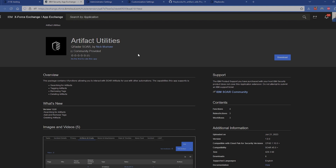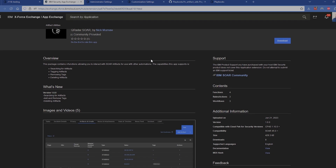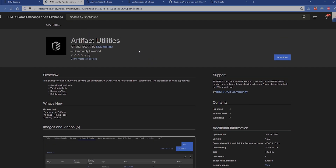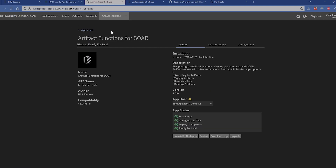We are on the Artifact Utils page on the IBM App Exchange. If you want to download this integration, just come out here, download the app, and you'll be able to start using it simply by installing it onto your system. I already have it installed on this one — not really too much to installing the integration, just install it as instructed in the video here in the top right.